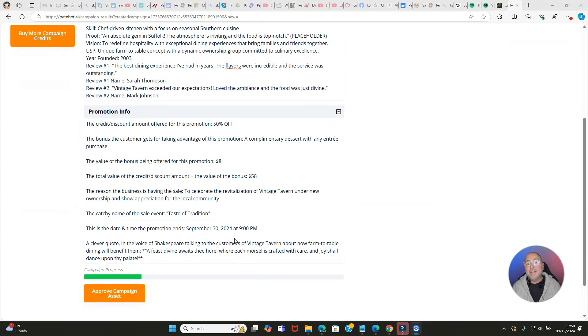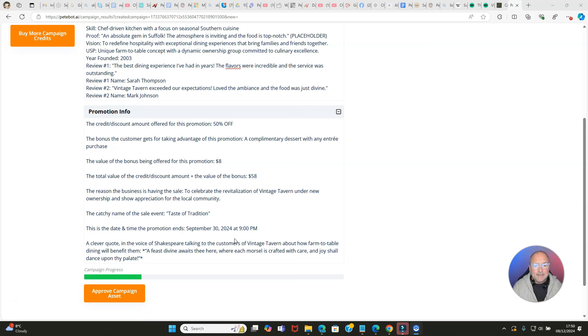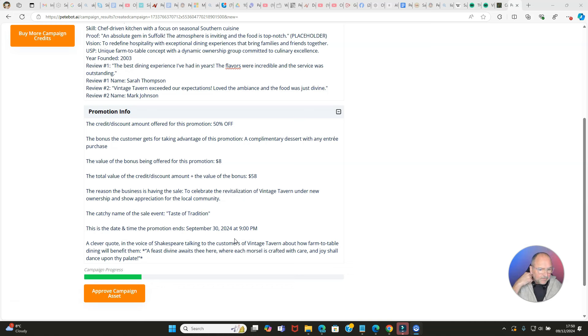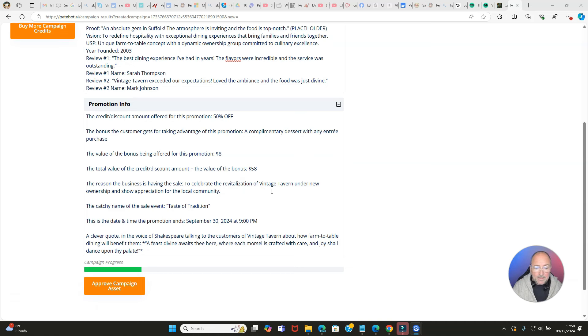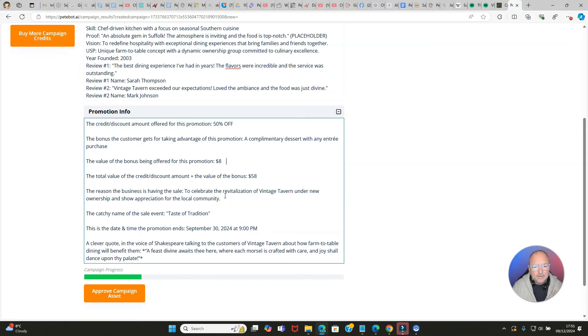All we've done is dropped in the URL and then came up with an idea for the campaign. We're going to say approve campaign asset and now it's come up with the promotion info. You remember what I did - I just said 50% off Monday to Wednesday. So it says the credit discount amount offered for this promotion is 50% off. The bonus the customer gets for taking advantage of this promotion - a complimentary dessert with any entree purchase. The value of the bonus being offered is $8. The reason for the business having the sale - to celebrate the revitalization of the Vintage Tavern under new ownership.